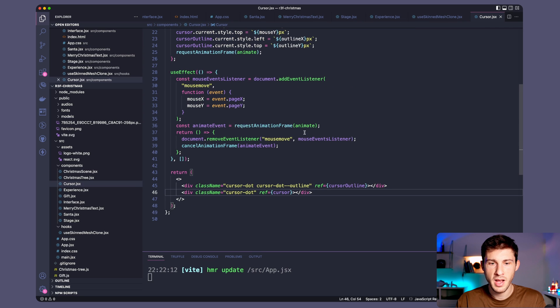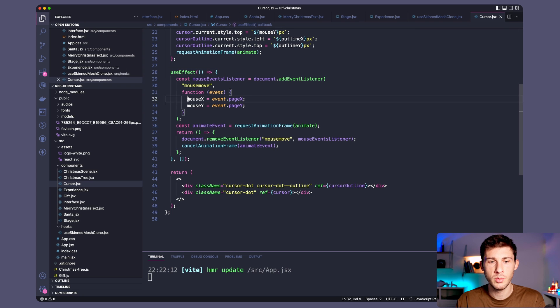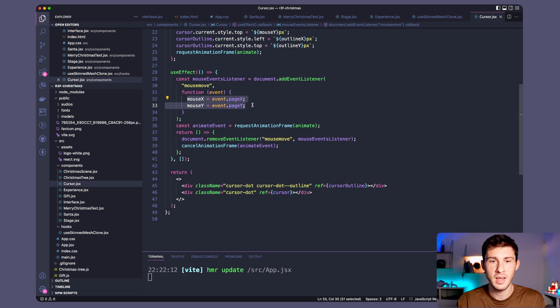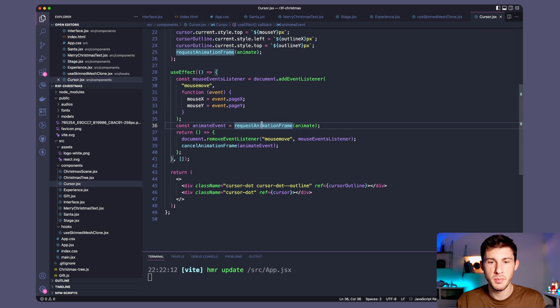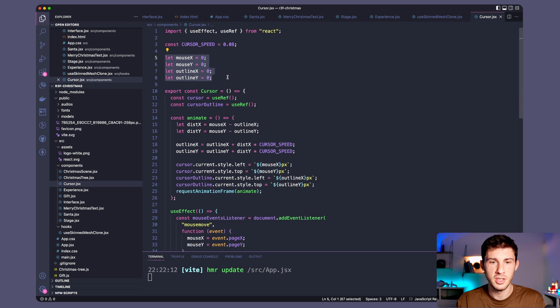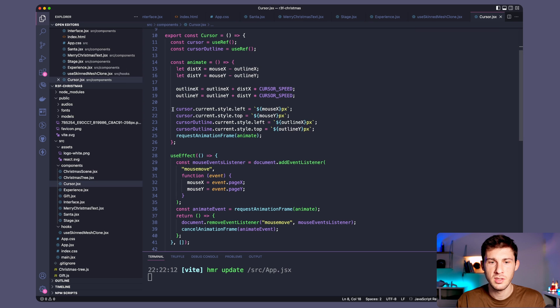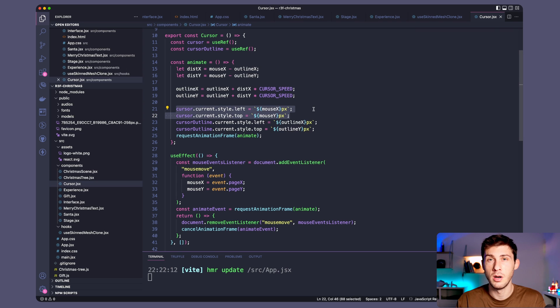So let's have a look at the code. We have a useEffect with mouse event listener. When it moves we just save the x and y position and we call a requestAnimationFrame to animate our cursor position. You can see I've been quite a pig because I use global variables here instead of using state.